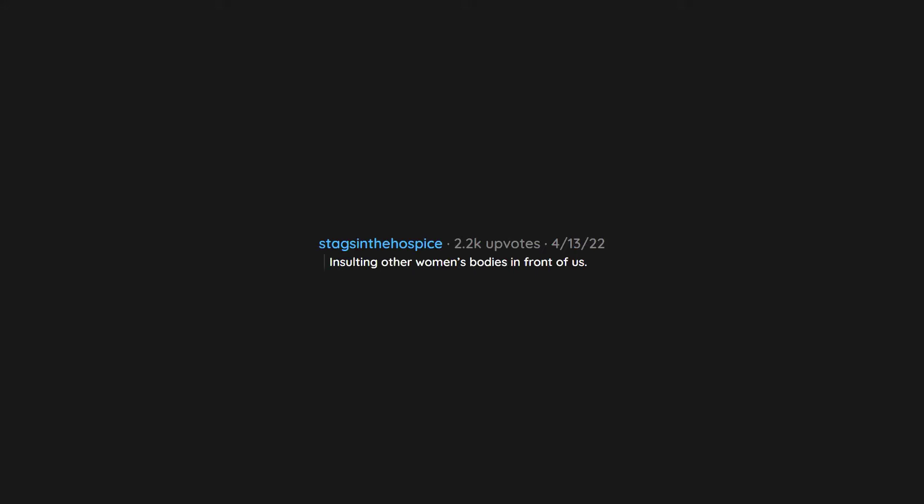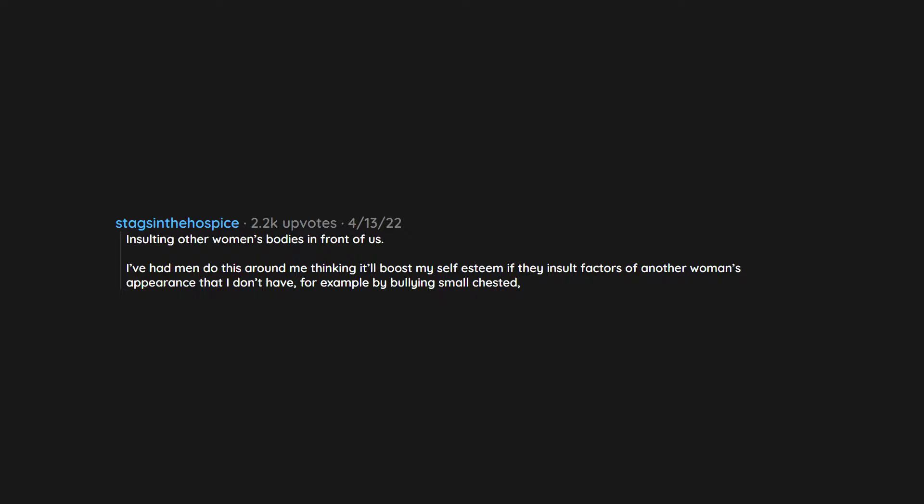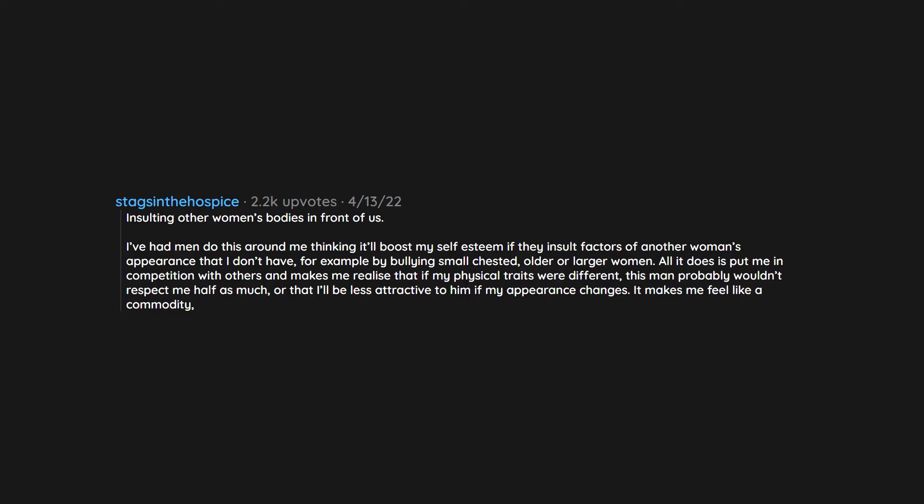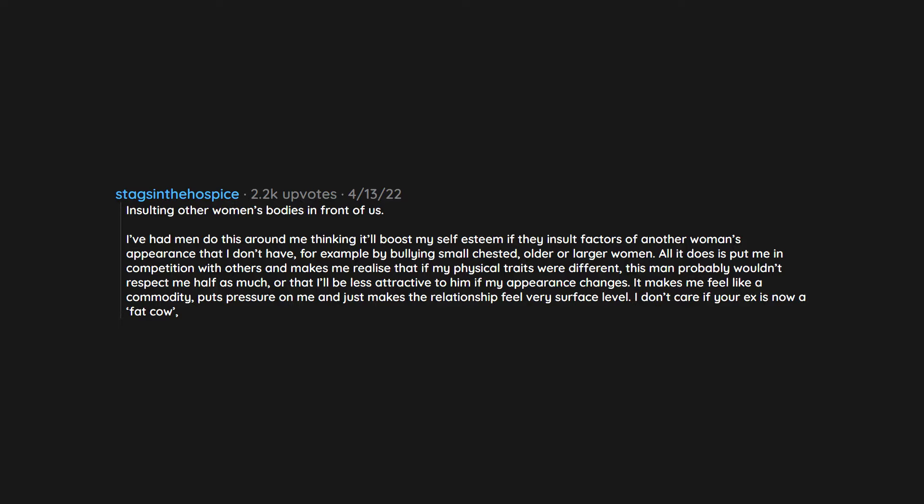Telling us to smile or relax. Insulting other women's bodies in front of us. I've had men do this around me thinking it'll boost my self-esteem if they insult factors of another woman's appearance that I don't have. For example by bullying small-chested, older or larger women, all it does is put me in competition with others and makes me realize that if my physical traits were different, this man probably wouldn't respect me half as much. Or that I'll be less attractive to him if my appearance changes. It makes me feel like a commodity, puts pressure on me and just makes the relationship feel very surface level. I don't care if your ex is now a fat cow. Keep it to yourself.